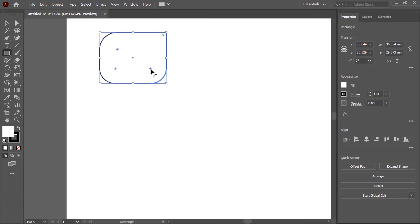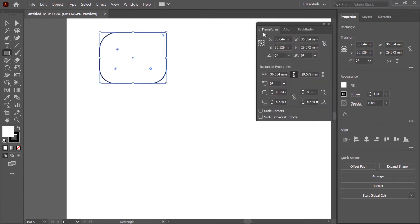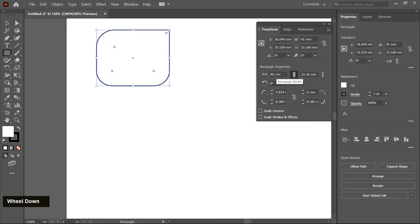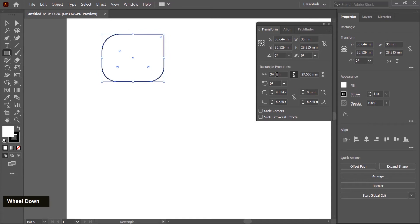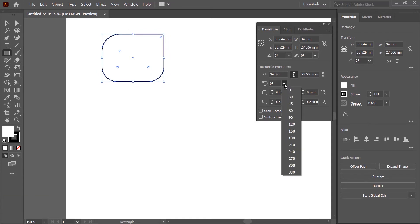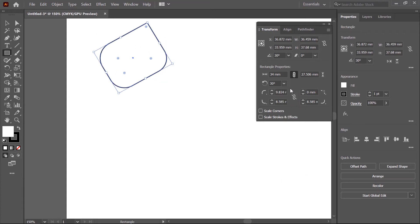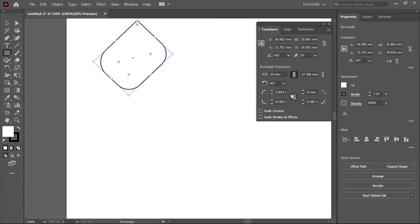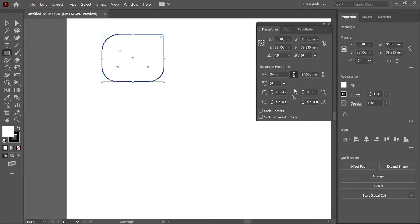If you double-click on the round pin, the Transform panel is displayed showing the rectangle properties — including width and height. When you hover over these values and scroll, the rectangle will scale up or scale down. If you want to rotate your shape, click on the small arrow and choose any preset like 30 degrees or 45 degrees. You can also reset the rotation back to zero.